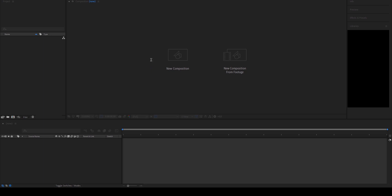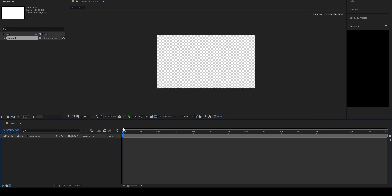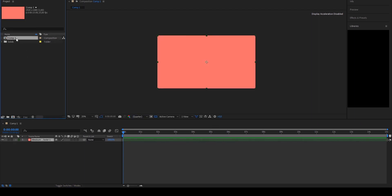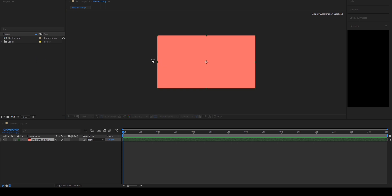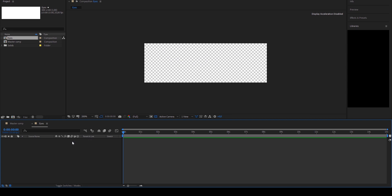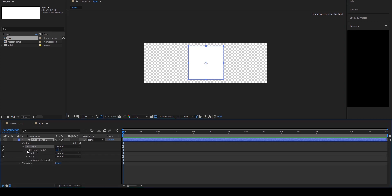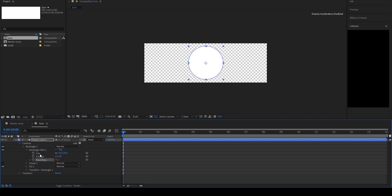To get started, we're going to make a composition — just HD. We're going to make a solid as the background; it's red, it's fine. This is our master comp, nothing to do with master properties. Now we're going to make a new composition called 'eyes' — it's going to be 300 by 100, just some small eyes. We're going to make a new shape layer with a rectangle. I learned this from Sander Van Dyke: pick-whip the roundness to one of the size properties and it's round.